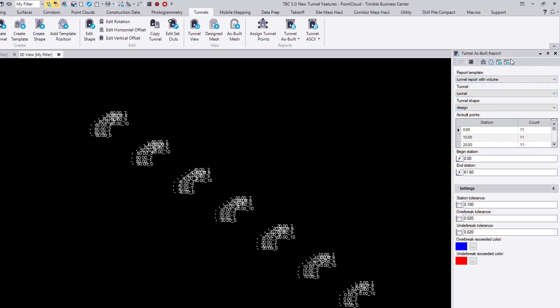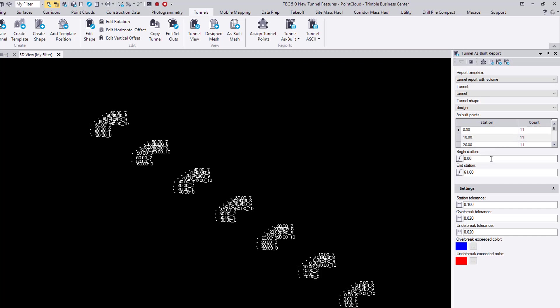This time we'll be generating the tunnel report with volume that we just created. Once we click on that, the tunnel as-built report command will display. And as we can see, all these as-built points that we just created are automatically entered into the command. We're able to specify the beginning and end station. In this case, I'll just do the entire length of the tunnel.